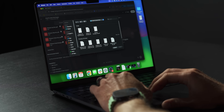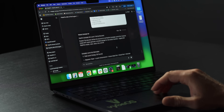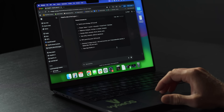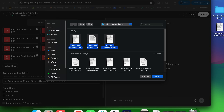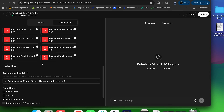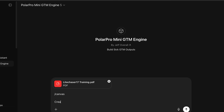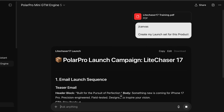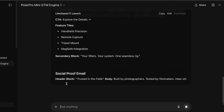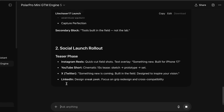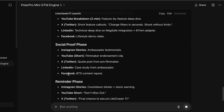Save it, upload it, and now you're ready to test. Just drop in your product training doc from part one and type in 'create my launch set for this product' and watch it build the whole thing.